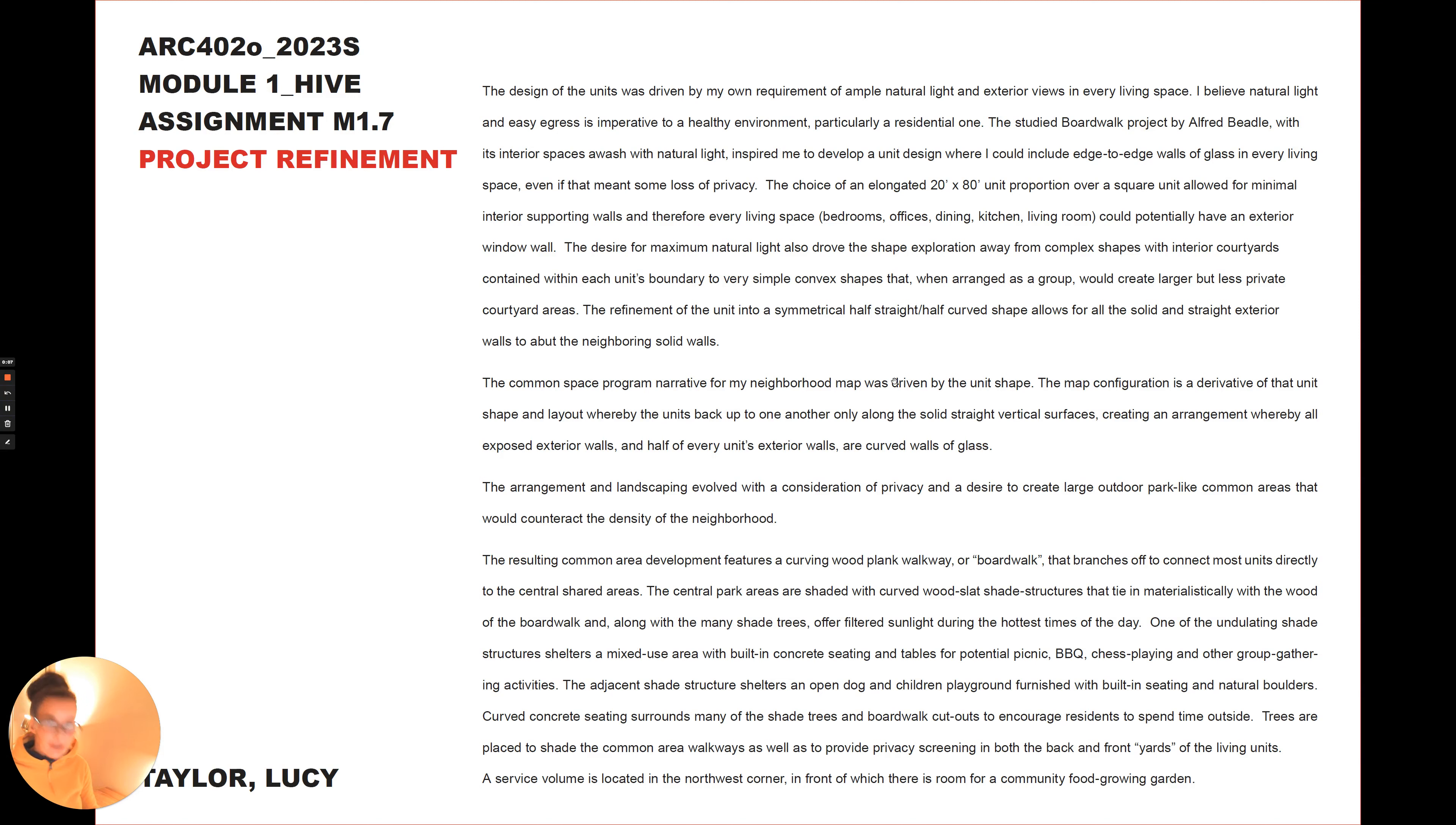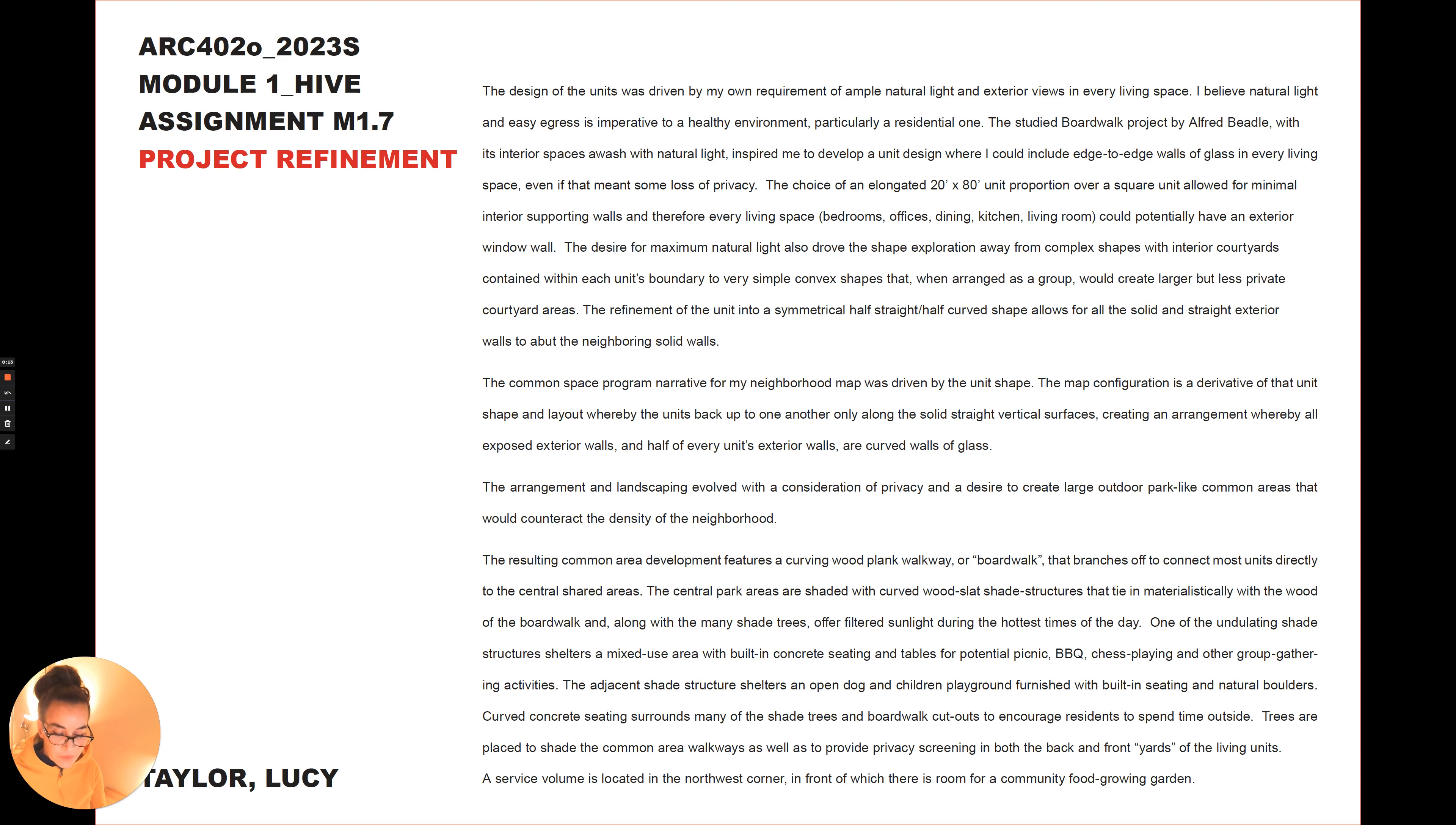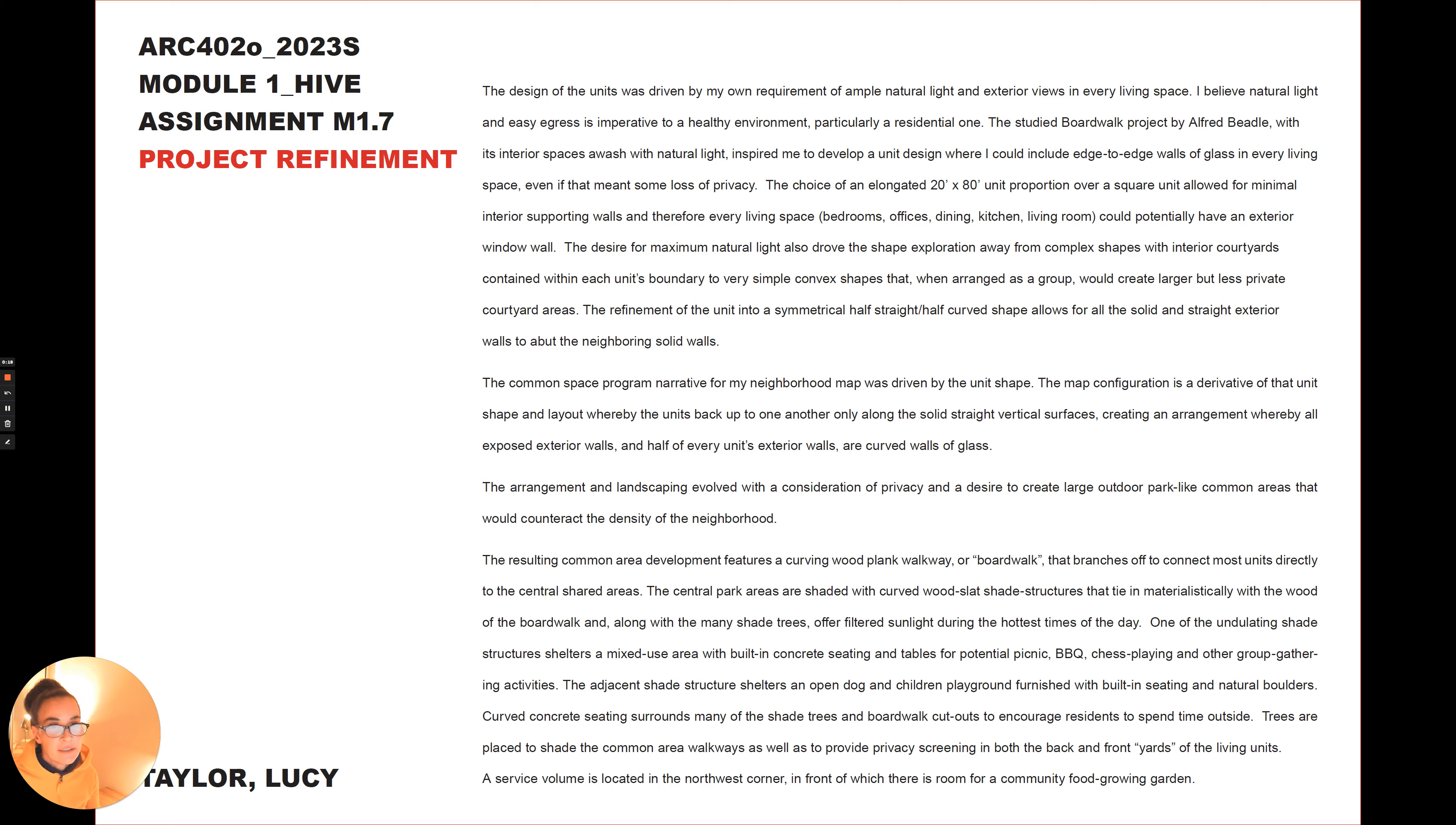My design of the unit was driven by my own requirement of ample natural light and exterior views in every living space. I believe natural light and easy egress is imperative to a healthy environment, particularly a residential one.